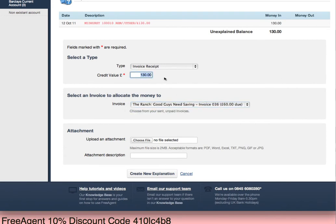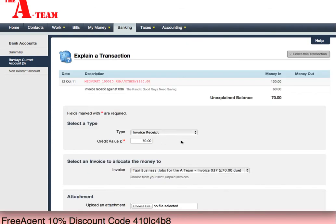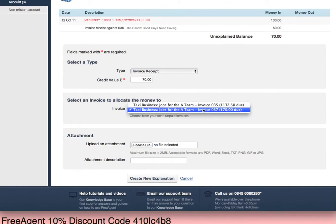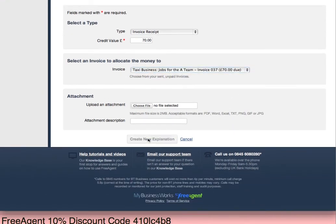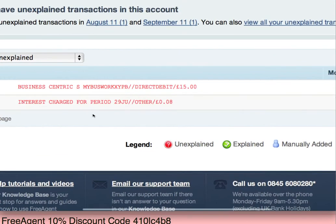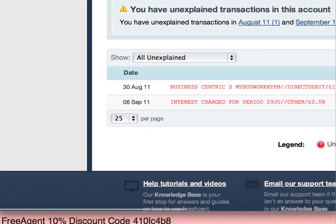So there's £60 I need to allocate against that invoice. You can see how that comes in here, and then I'm going to allocate £70 — and it automatically knows if there's £70 outstanding, it's probably going to be that one. Create new explanation, and then you see it disappears because I'm currently looking at my unexplained invoices.